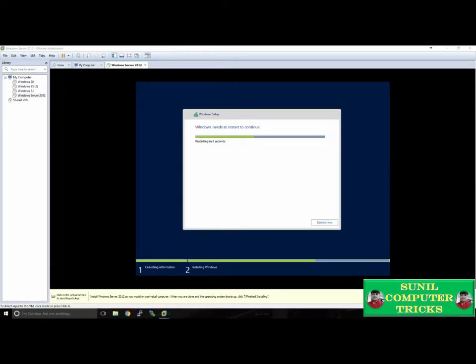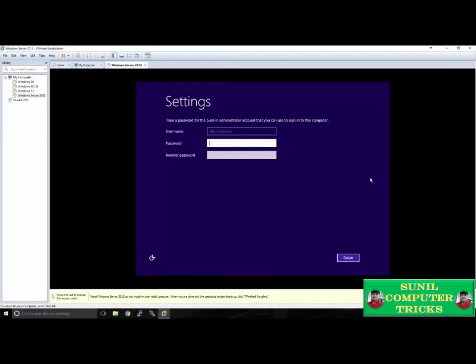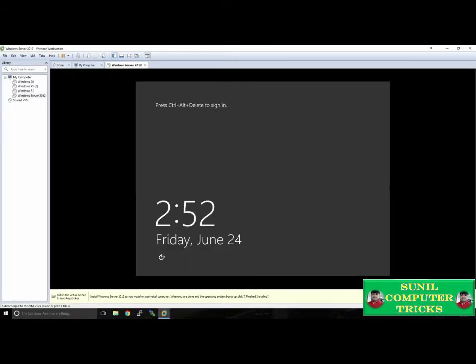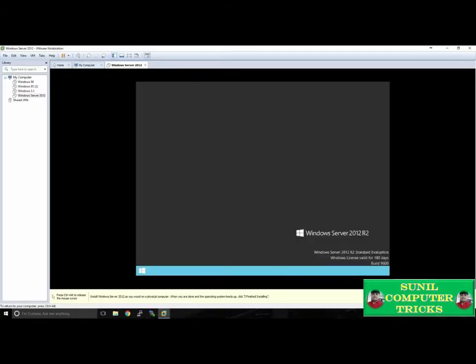Once the installation has finished, the computer will automatically restart. Installation will continue after this reboot. Once the computer has restarted, you'll be prompted to set up the built-in administrator account. I'll type in a password and click Finish. Now that Windows has been successfully installed and I've set up my built-in administrator account, I'll press Ctrl-Alt-Insert in VMware Workstation to sign in — on a physical machine, you would press Ctrl-Alt-Delete. I'll type in my password and be signed in.